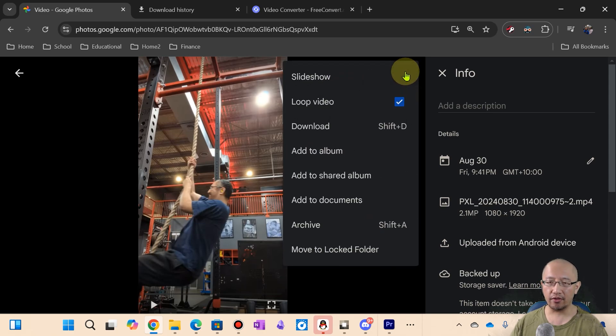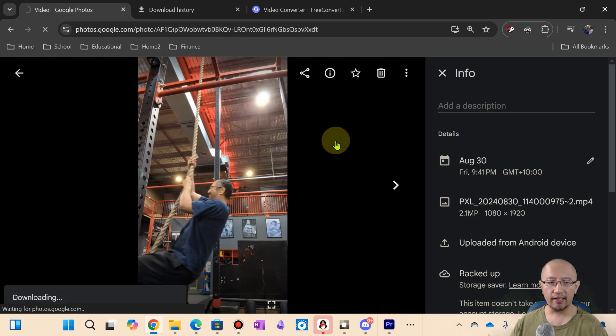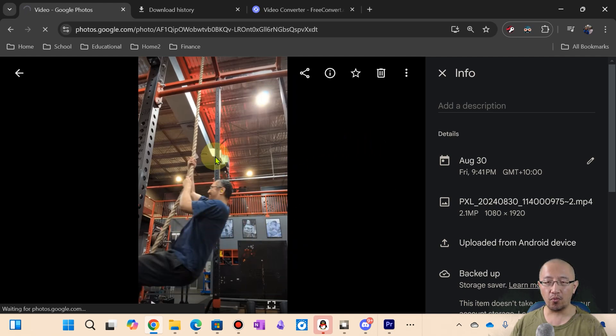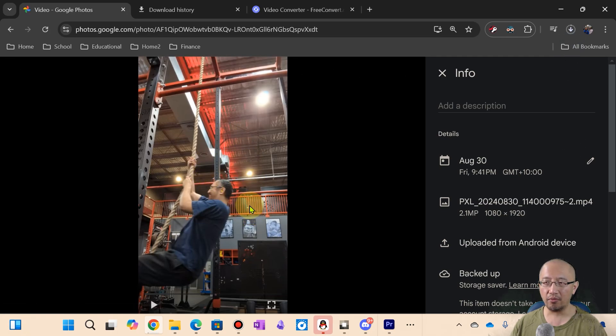So if I want to download this video, I'm going to click download. You can see that I'm downloading this video from the web, Google Photos, to my hard drive.